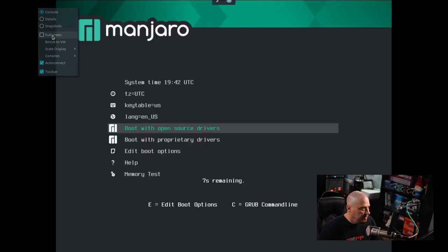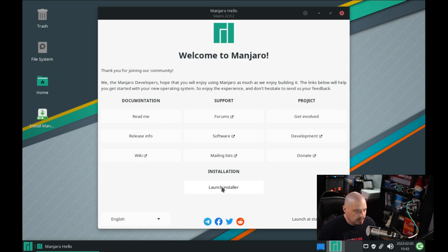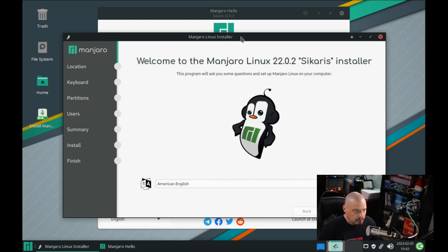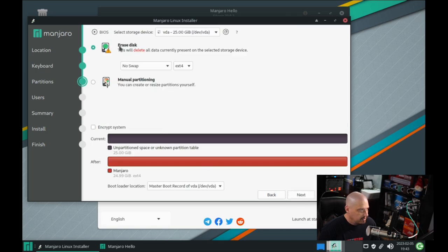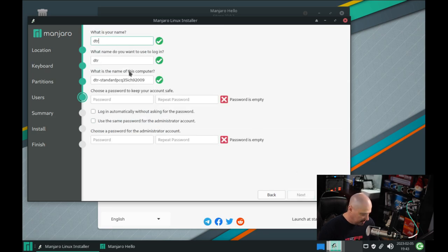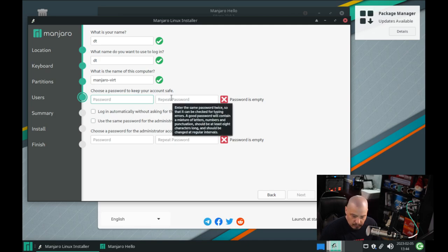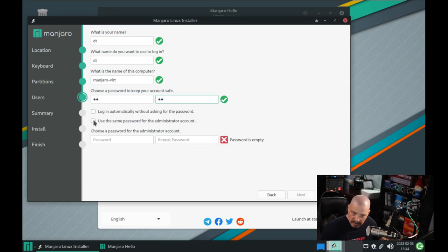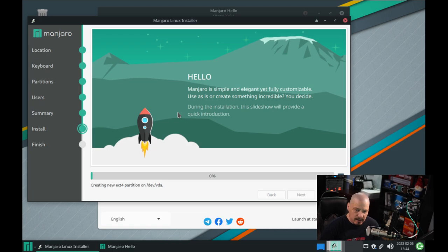Let's boot with the open source drivers since I'm in a VM. I'm going to go ahead and launch the installer — Manjaro uses the familiar Calamares installer. Very quickly: click next, Chicago central time zone is correct, English US is correct. I'm going to erase the disk and give the entire disk to Manjaro with no swap for this VM. My name is DT, hostname Manjaro-vert. I'll create a strong password, use the same password for the administrator account, click next. The summary looks good — click install, install now. This should take about five to ten minutes.